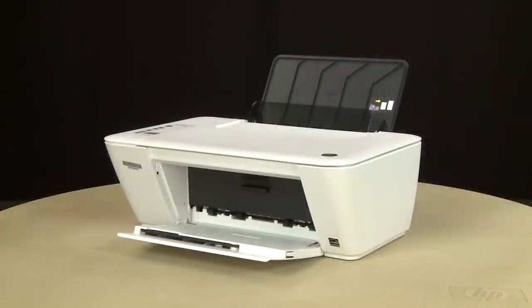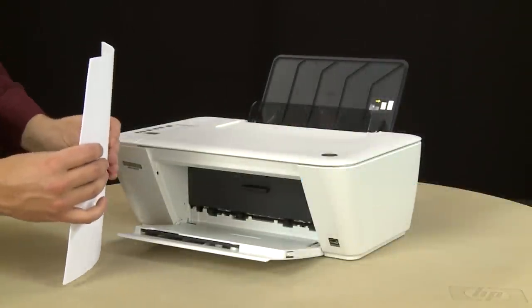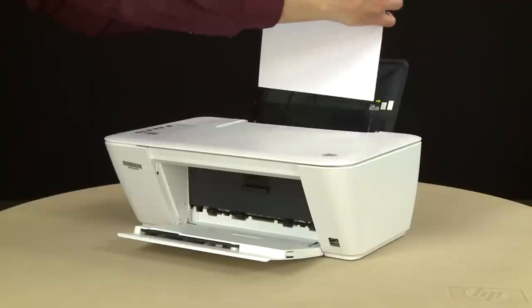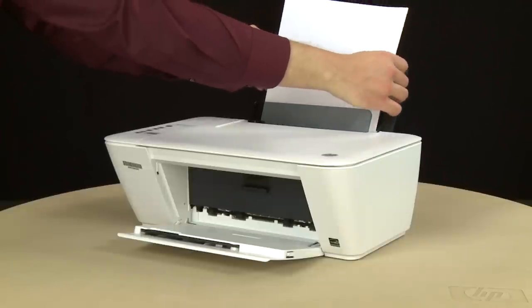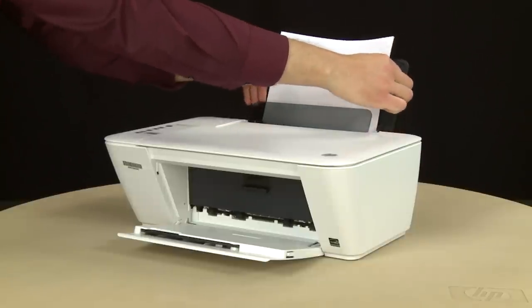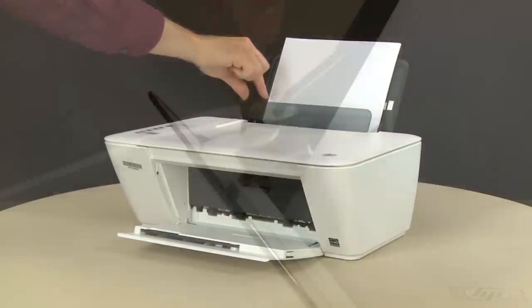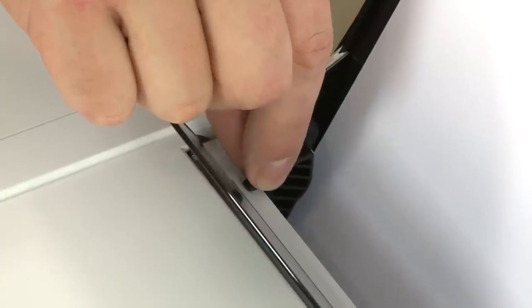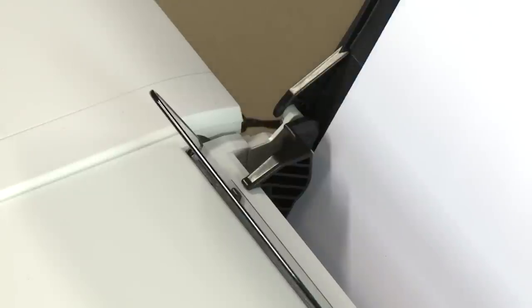First, align a stack of paper by tapping it on a flat surface. Load paper into the input tray until it stops. Slide the paper width guide inward until it stops at the edge of the paper. Do not push the guide in so tightly that it starts to bend the paper.